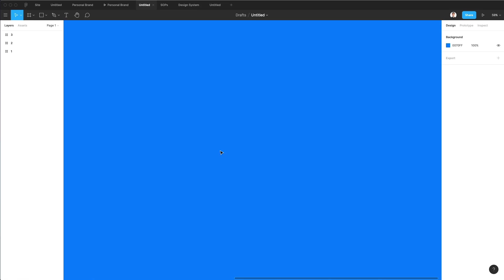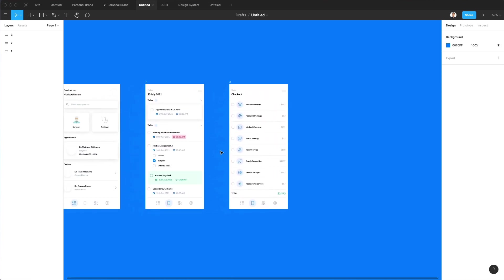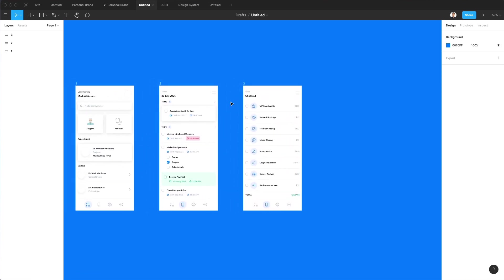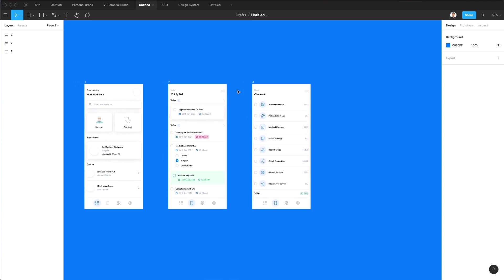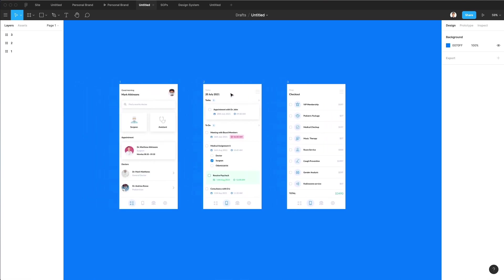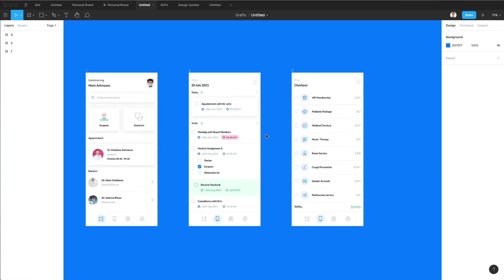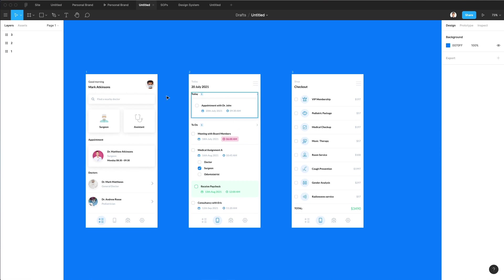Hey guys, in this video we're going to create a chat UI in Figma. We're actually going to leverage one of the screens I recently created. You can find the previous tutorials where we're creating these three screens from scratch, step by step — feel free to check out, I just left them in the past week.